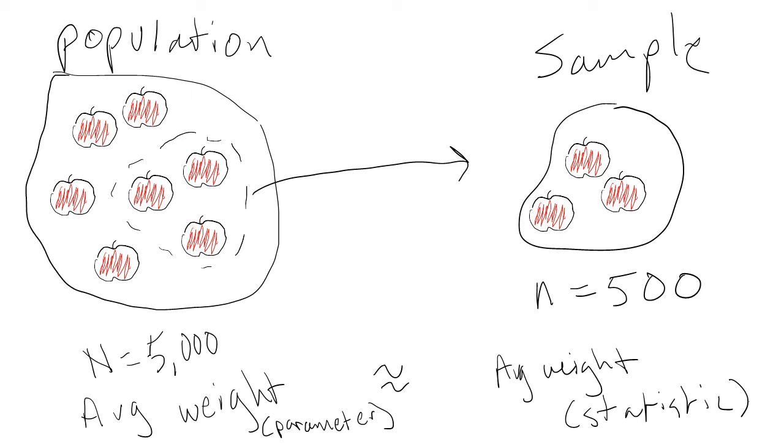Statistics are the numerical characteristics of variables and samples. So, if we took the average weight of a sample of the apples at the grocery store, this average would be a statistic. We use statistics to estimate parameters.